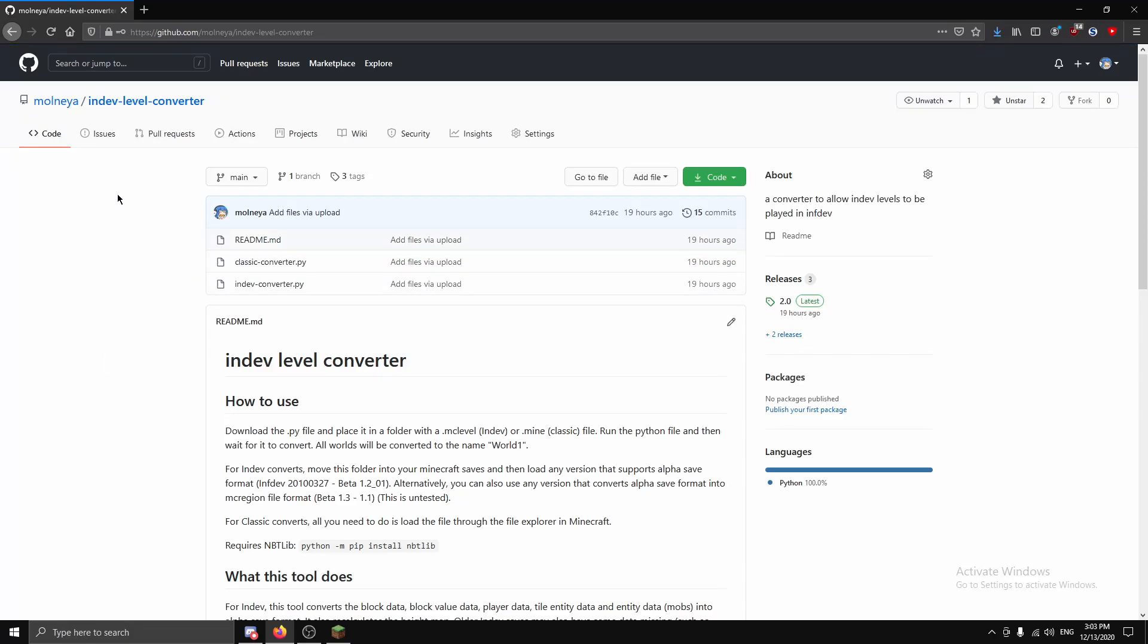Hello everyone, today I will show you how to use my in-dev level converter to convert classic and in-dev levels to infdev and above.